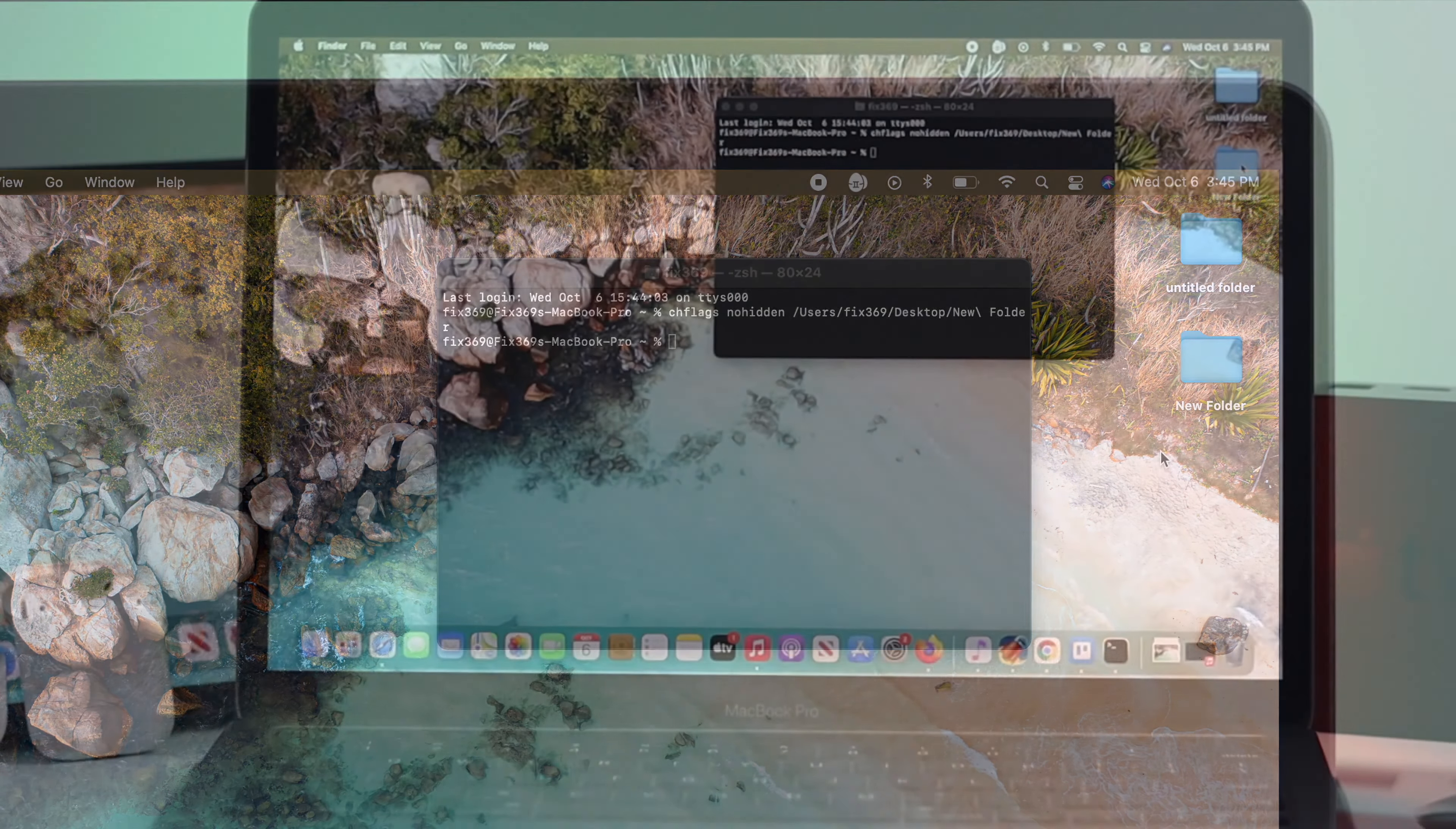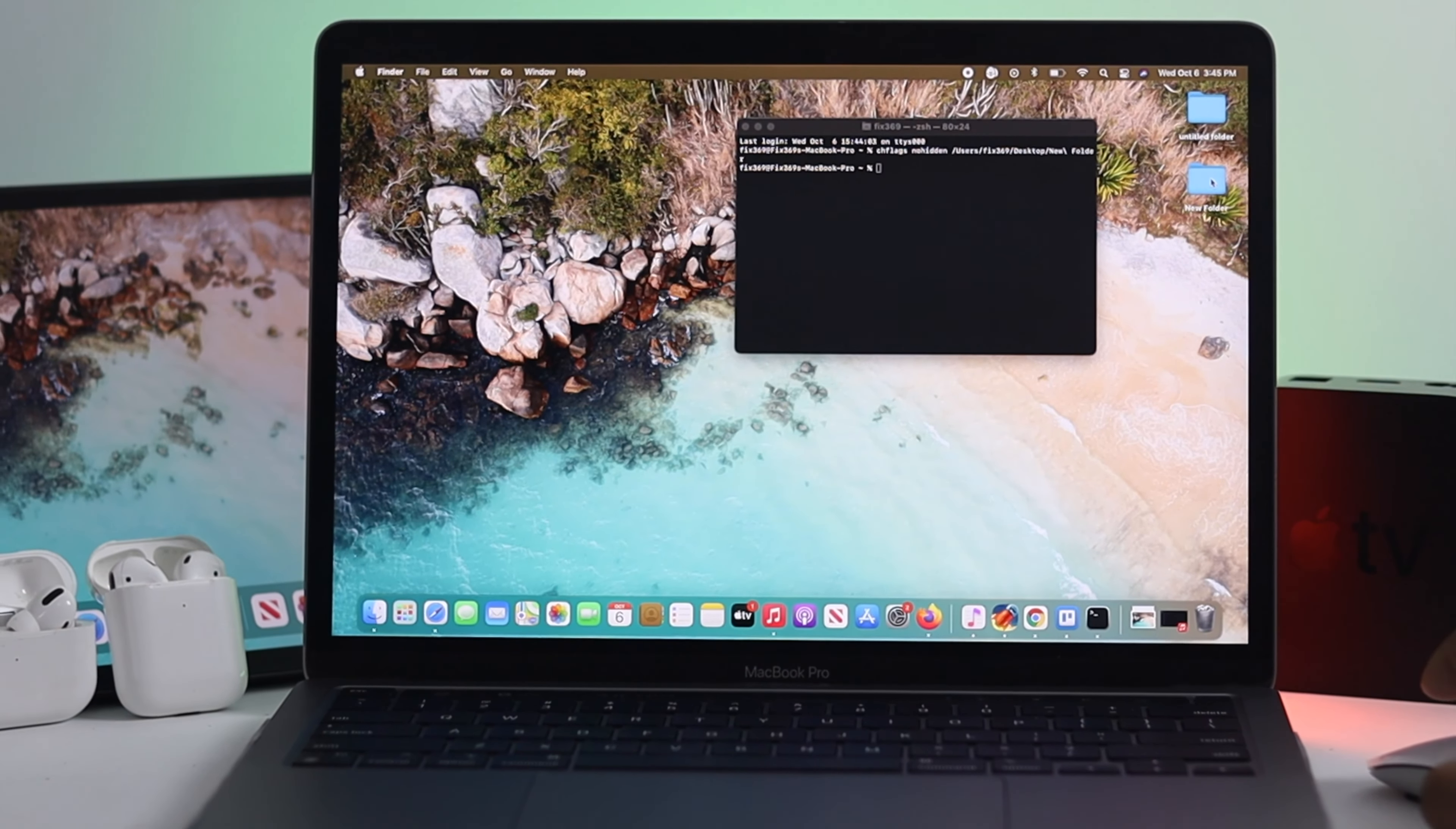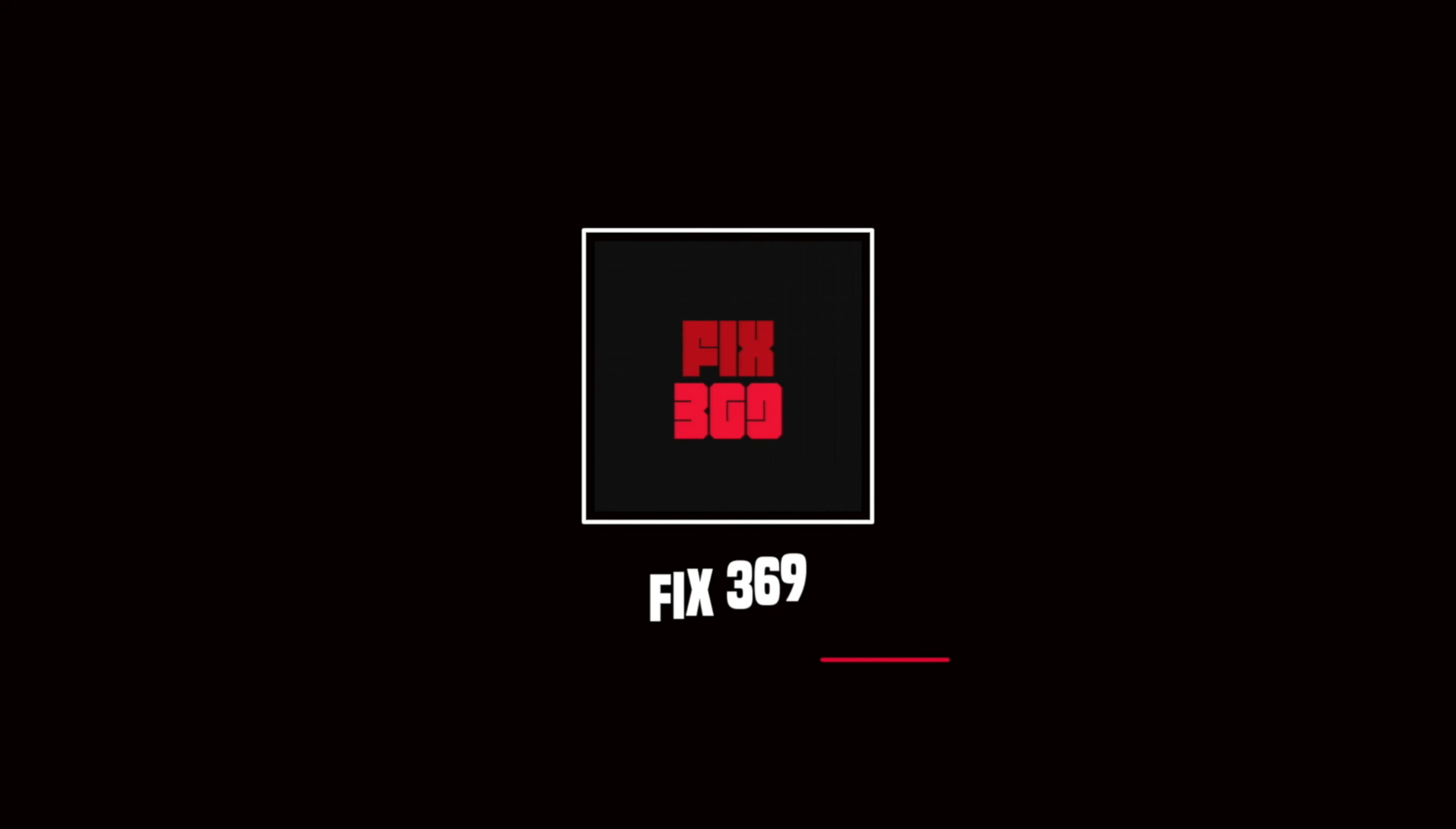That means now it's completely unhidden, and this is how you can hide or unhide on your MacBook Pro with M1 chip. Hope you find this video useful. If so, be sure to leave a like and subscribe to the channel. Thanks for watching, and we'll talk to you all later.